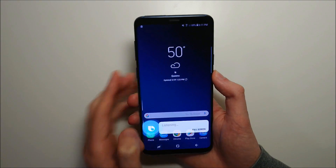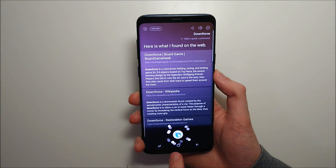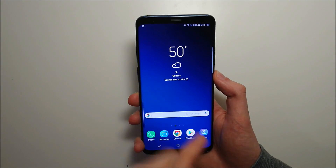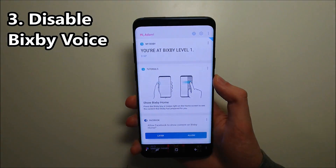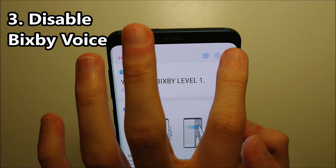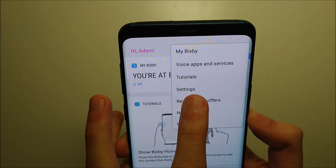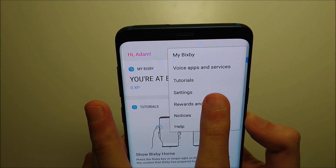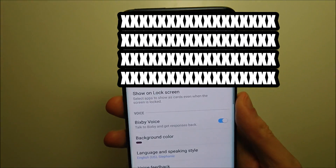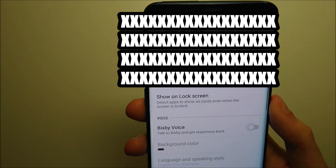But when you hold down, you still have Bixby voice. So to disable that, go back into Bixby, press in the top right, and press on settings. Right there under settings is Turn Off Bixby Voice.